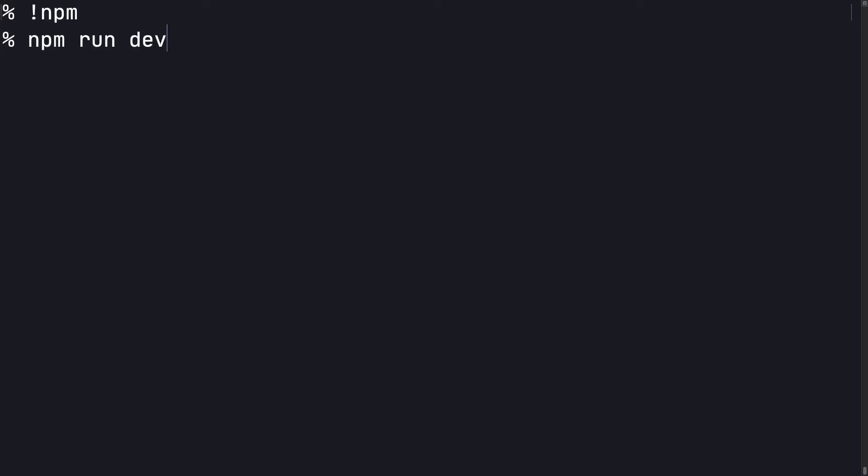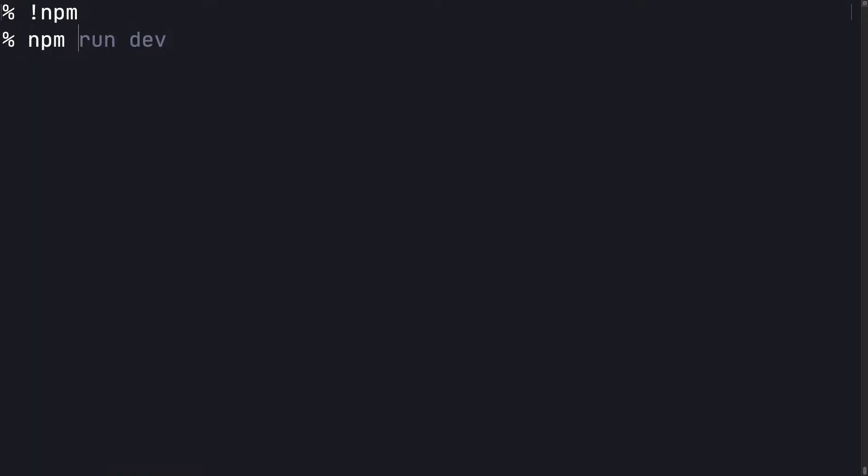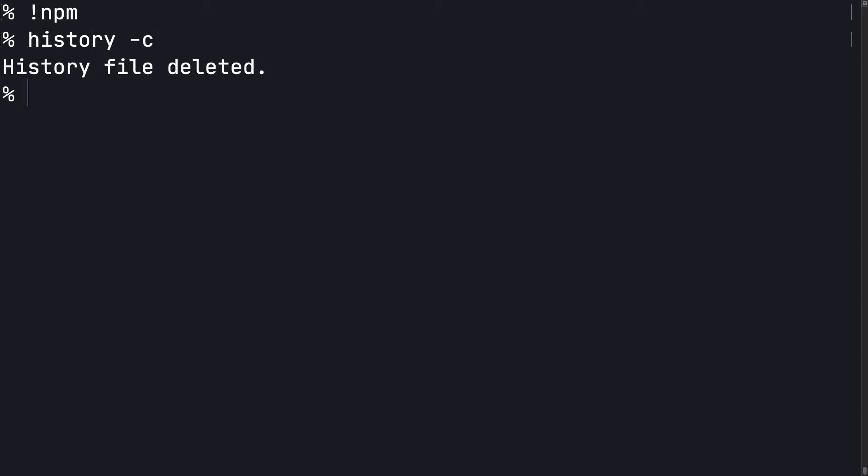There's also a couple of other shortcuts that you can use. If you type in an exclamation point and then a string of a previous command, it'll get you the most recent command with the string you specified. If for some reason you want to clear the history, you can issue a history -c command.